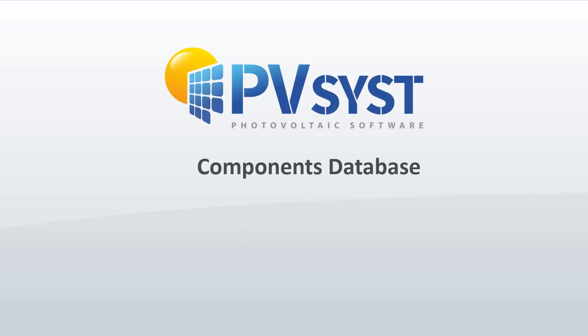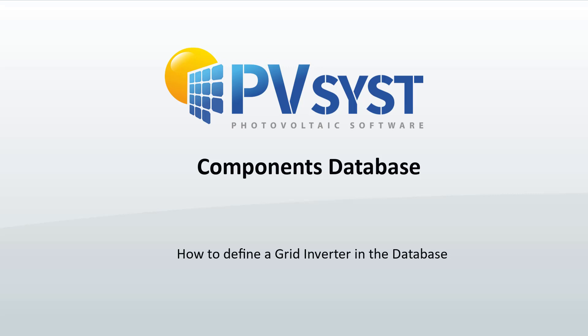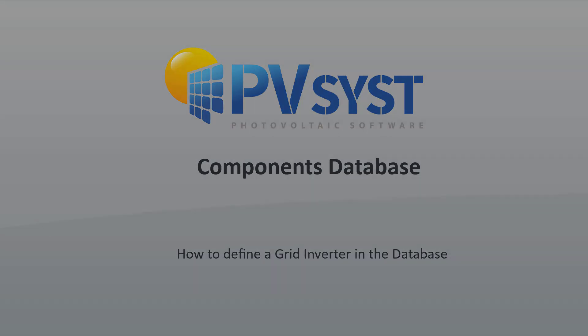In this tutorial we will show how to define a new grid inverter that can be used in PVSYST simulations based on the datasheets. We will go through the main grid inverter's definitions in PVSYST which are stored in so-called OND files.